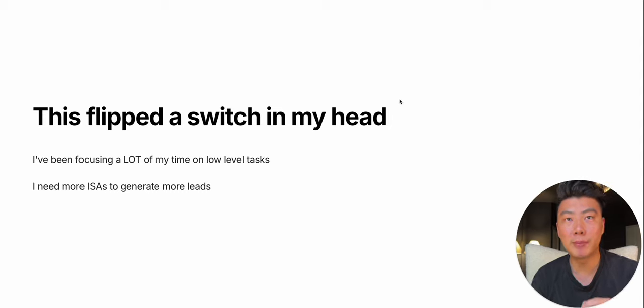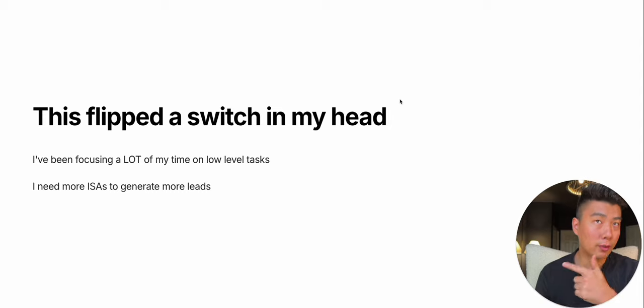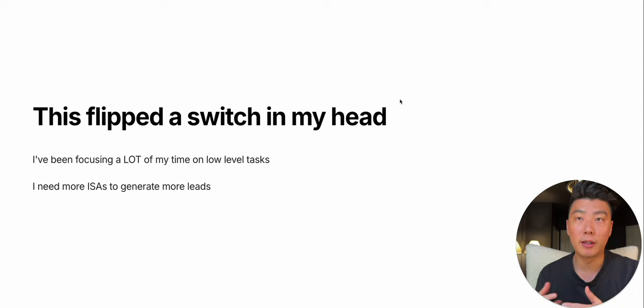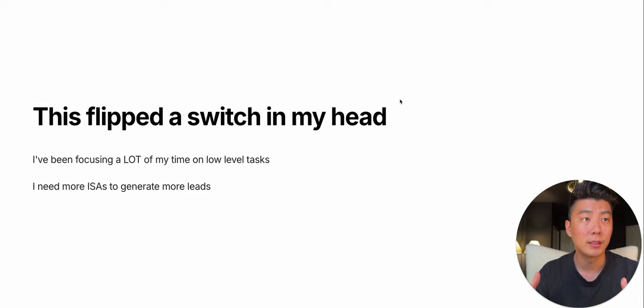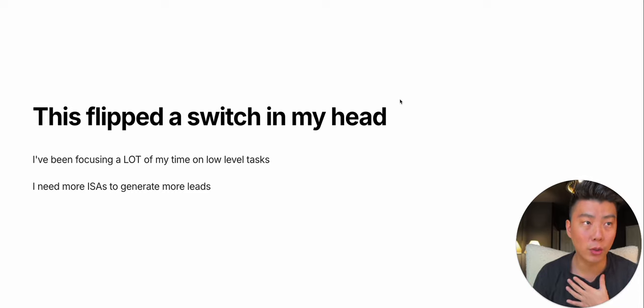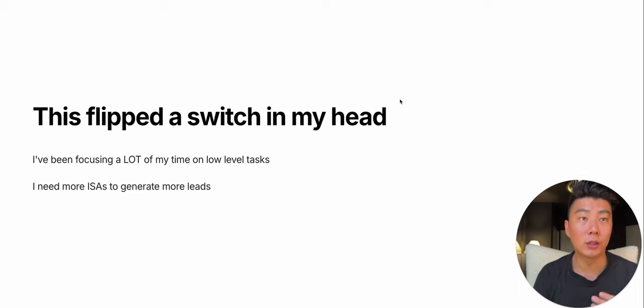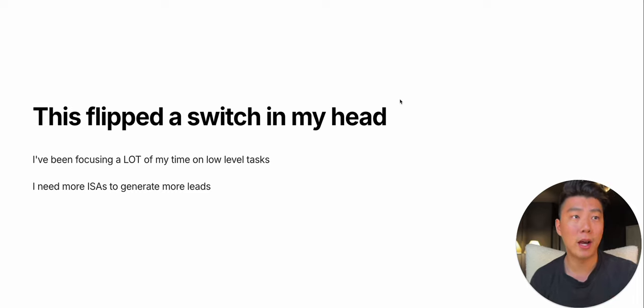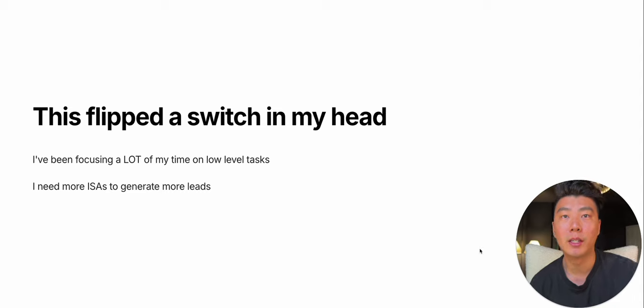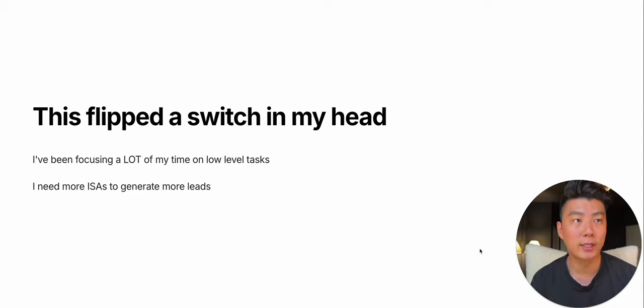So this flipped a switch in my head. Because when I started this, in the five years that I was doing this, I was doing the cold calling. A lot of my time was focused on cold calling, which is a low-level task. I was able to hire that out for $6 an hour. This flipped a switch in my head where I was like, I need more ISAs.